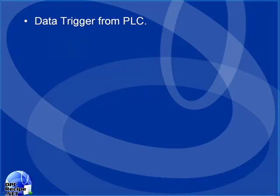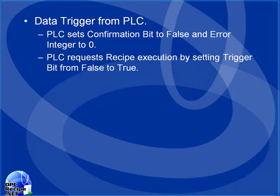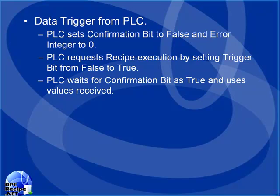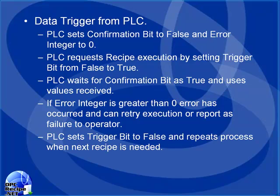Let's see how we would use the confirmation and error feedback in a typical PLC request for a recipe execution. The PLC would first set its confirmation bit and error integer to zero. Then the PLC would request the recipe execution by setting the trigger bit from false to true. The PLC would then wait for the confirmation bit to be true if the recipe execution was successful. If the recipe execution fails, the error integer will be set to a non-zero value, and then the PLC can either retry the recipe execution again or report a failure to the operator. Once the recipe execution has completed, the PLC will then set the trigger bit back to false, and then repeat the process when the next recipe is needed.